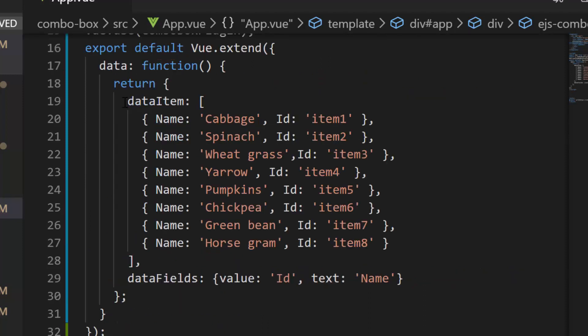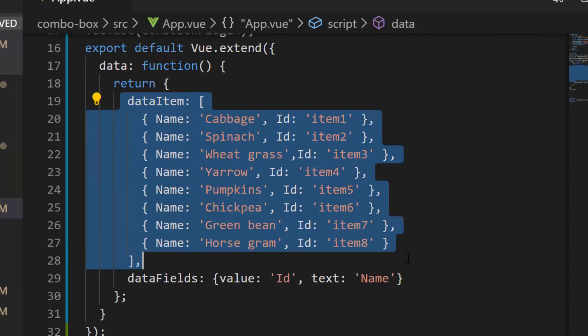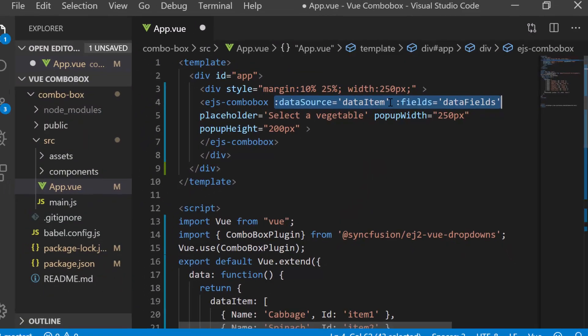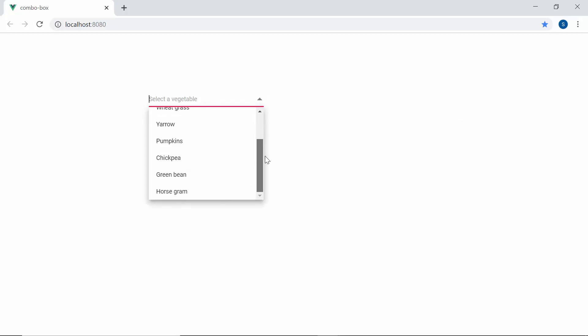Also, ensure whether this data item and data fields variables are assigned to the data source and fields property of the ComboBox. So here you can see the ComboBox showing vegetable names.